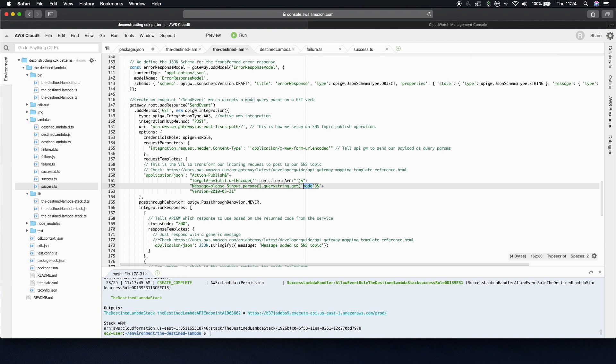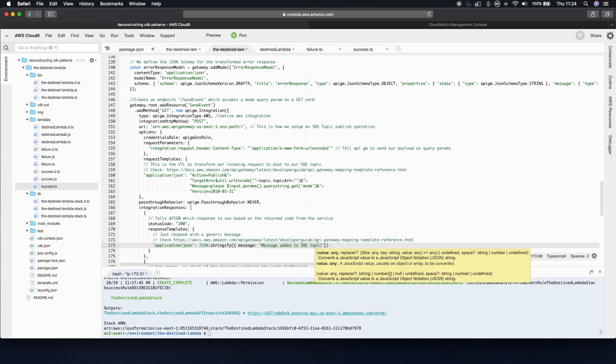The standard response template is to say message added to SNS topic. I don't want to dive any deeper into that because I could spend an hour talking about VTL. But this is now deployed. So I want to show you it working.